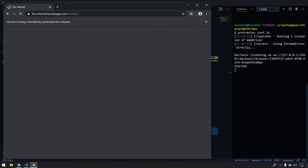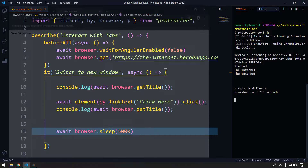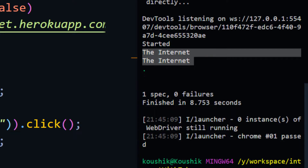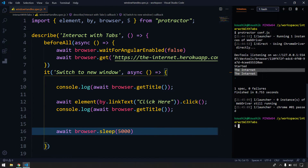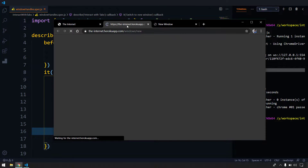The browser launched with the Internet URL and clicked the link, and our focus changed to the new window. But in the console we're getting both titles as 'The Internet'. The reason is simple — whenever we write our script it always communicates with the first active window, not the newly opened one.